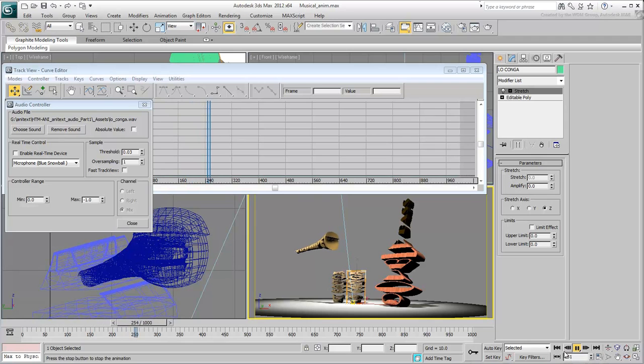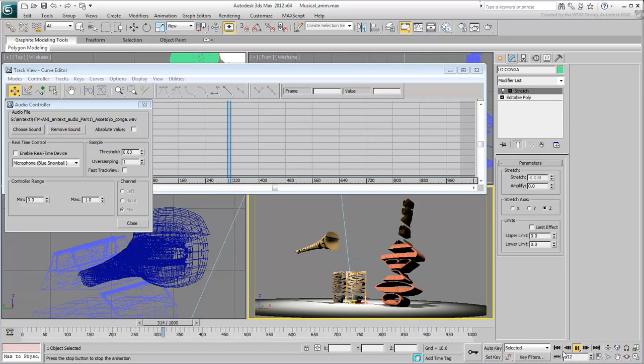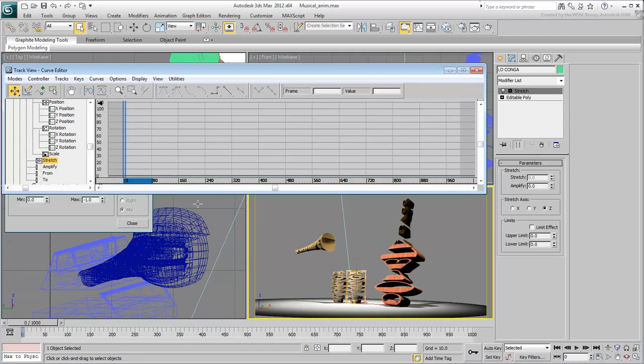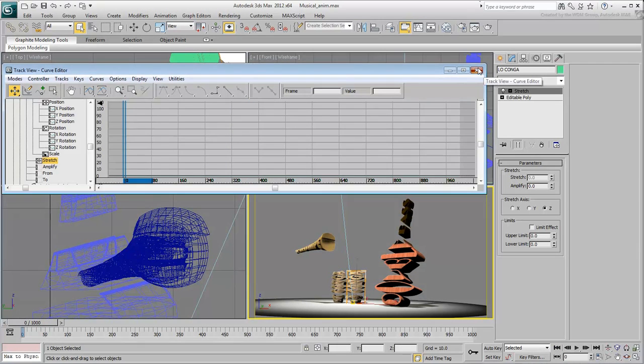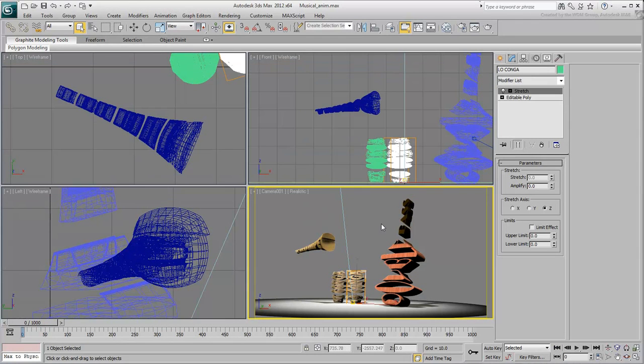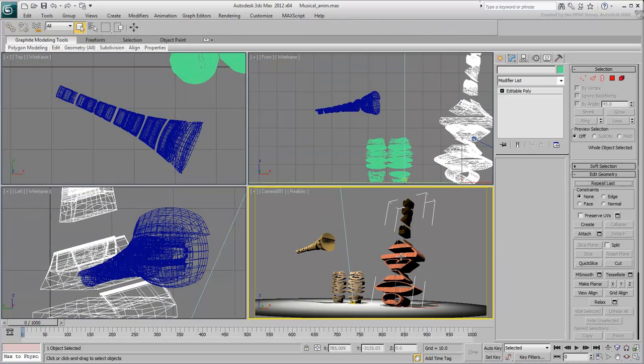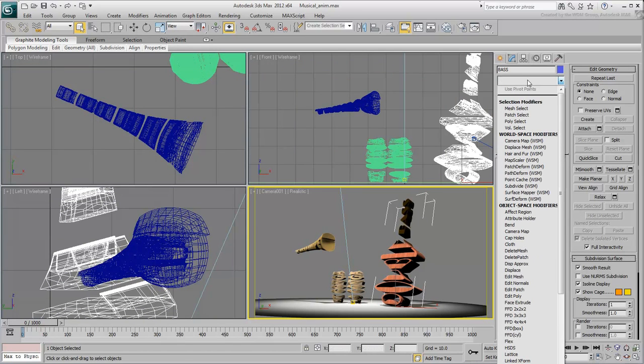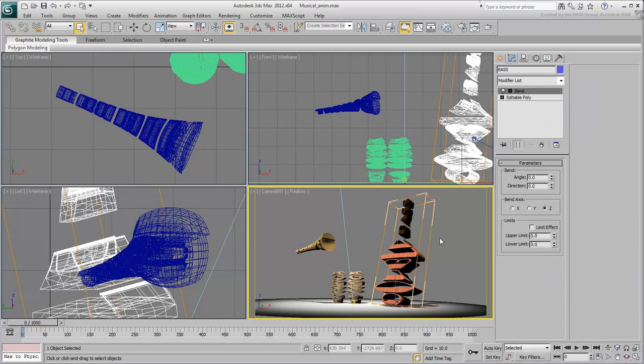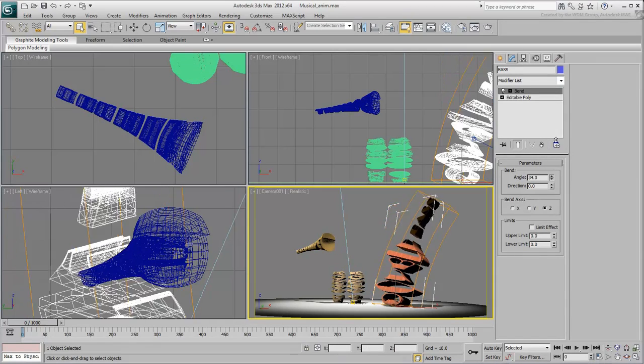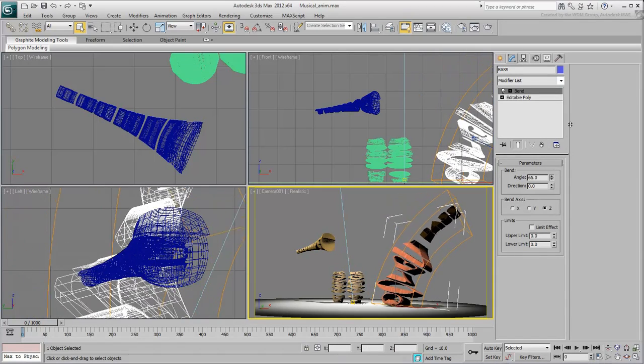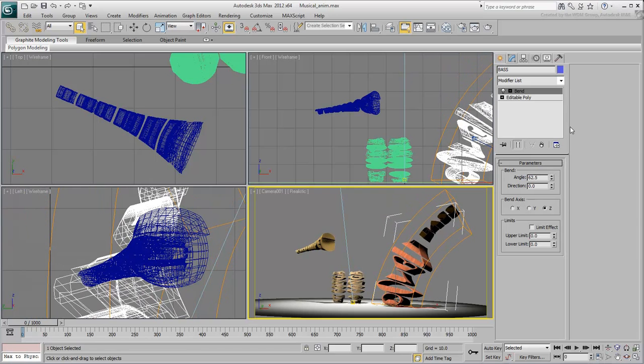Finally, you'll work on the double bass and you'll do something a bit different there. Instead of using Stretch, you'll use the Bend modifier to sway the bass back and forth. Add a Bend modifier based on the default Z-Axis deformation. Test the effect. It would be nice to limit the effect so that only the main body is bending.